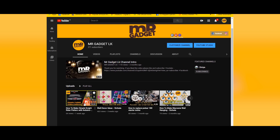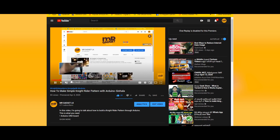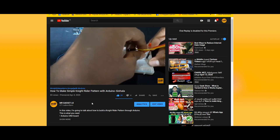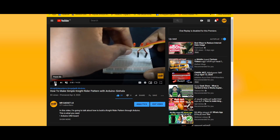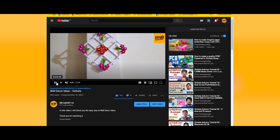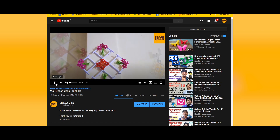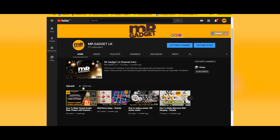In this video, we are going to talk about this topic. Subscribe to our channel and click the bell button.